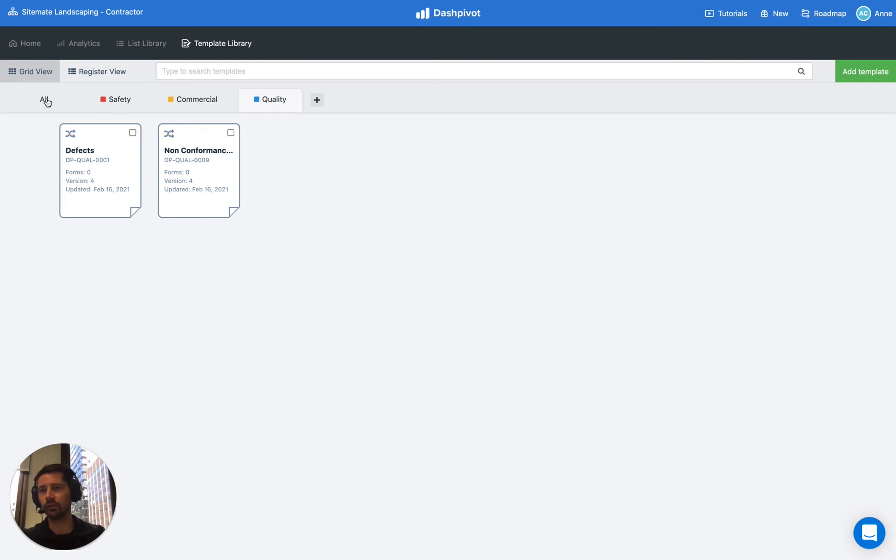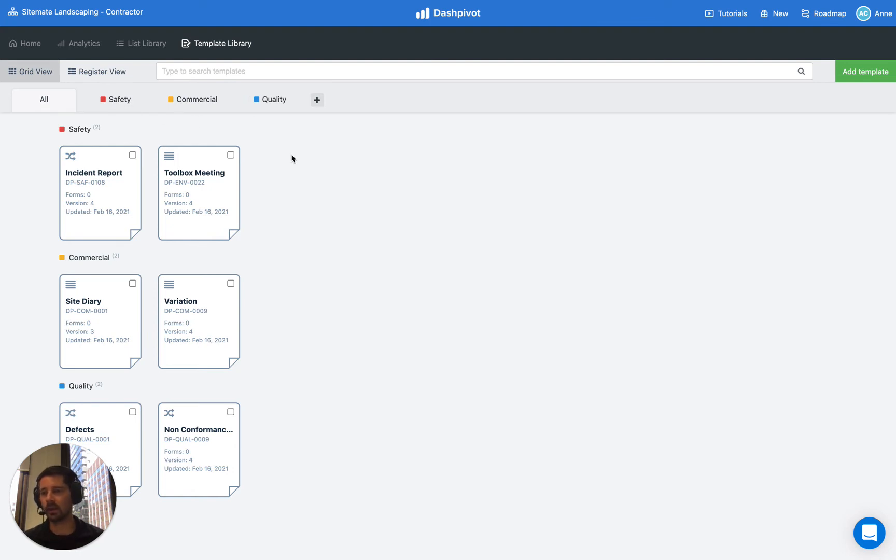Of course you can still see all of the templates in the all tab, but it just makes it a little easier to find what you're looking for when you have 20, 30, 40, 50, 100 templates inside of Dashpivot.